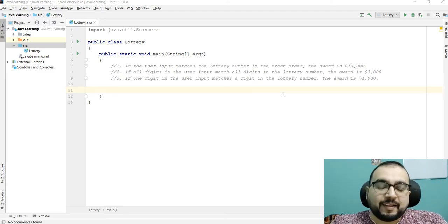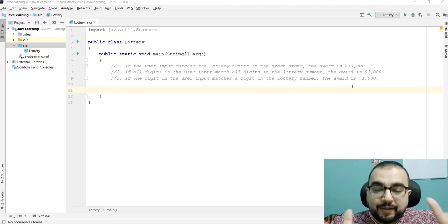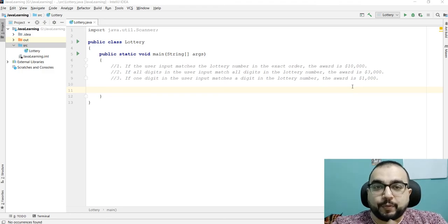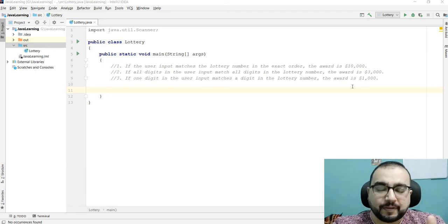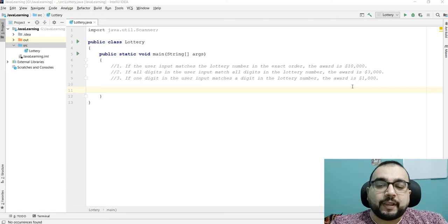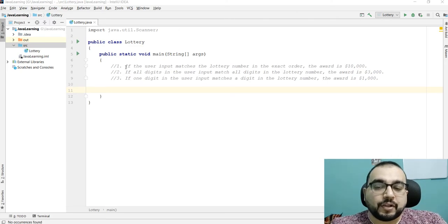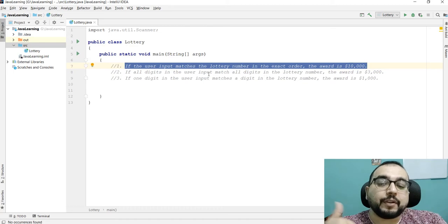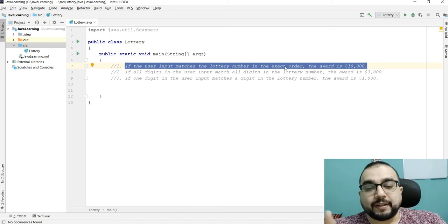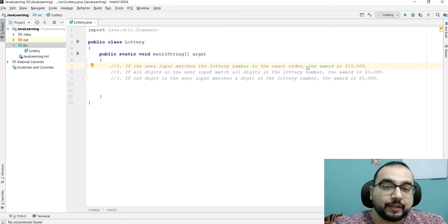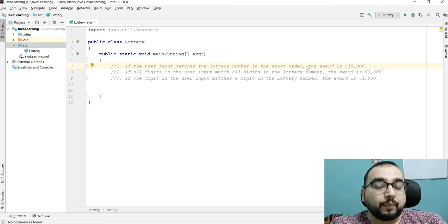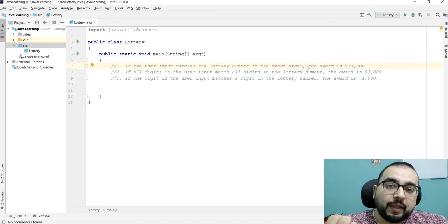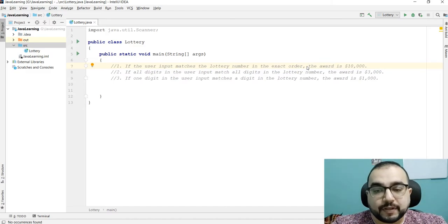Hello, how are you doing? Today we are going to write a program. I've been presented with this problem related to a lottery — it's an elementary type of programming, not that difficult. We will be using if-else statements for this. The condition is: if the user input matches the lottery number in the exact order, the award is ten thousand dollars. We are going to make a lottery program that gives results based on certain conditions.